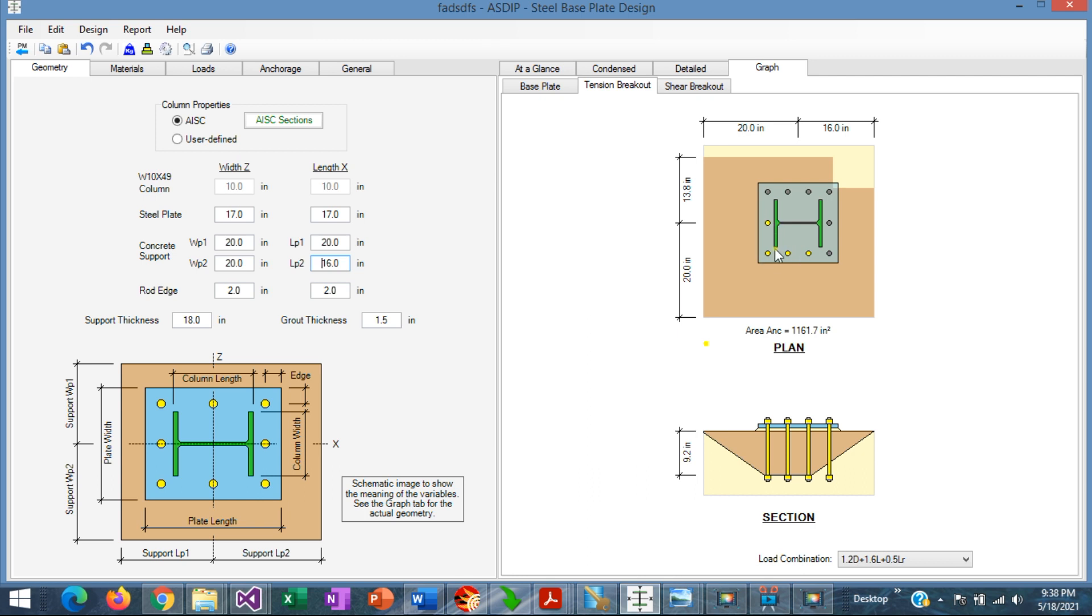They are highlighted in this plan view, and the resulting shape of the cone coincides with this layout of the tension anchors.